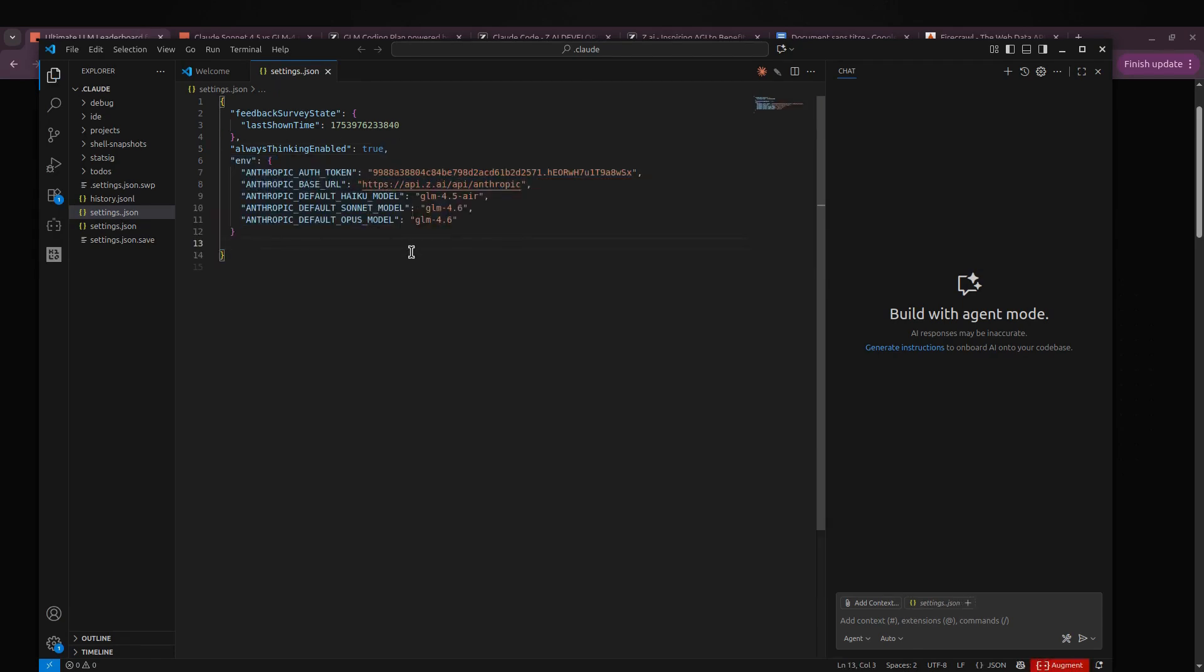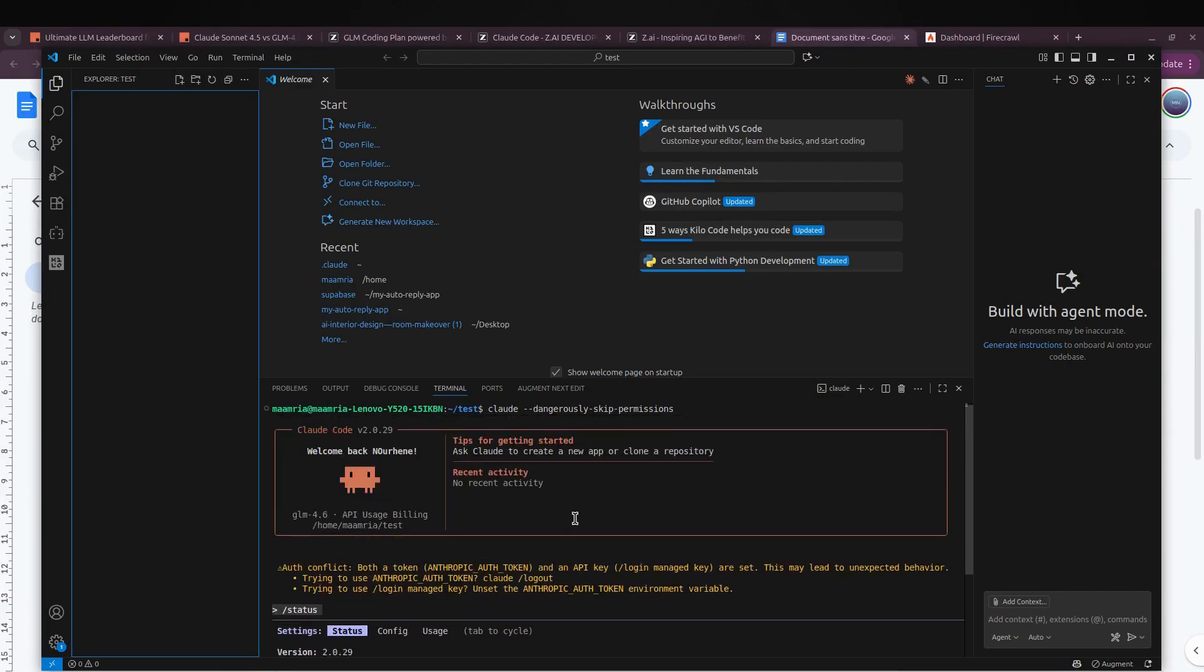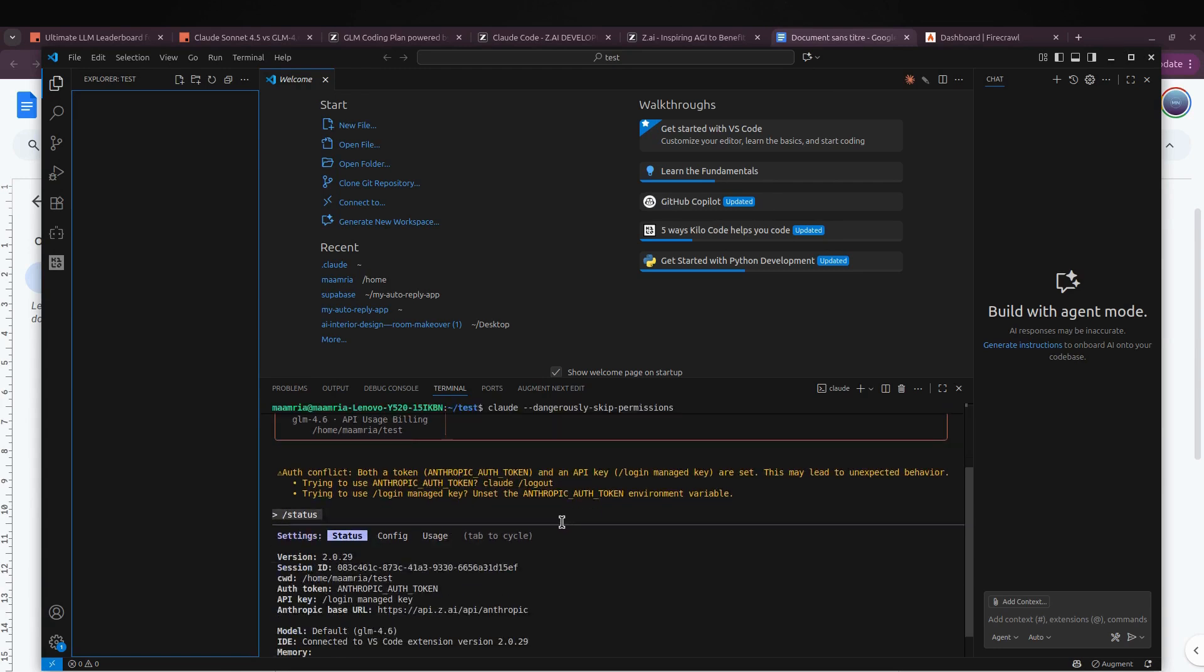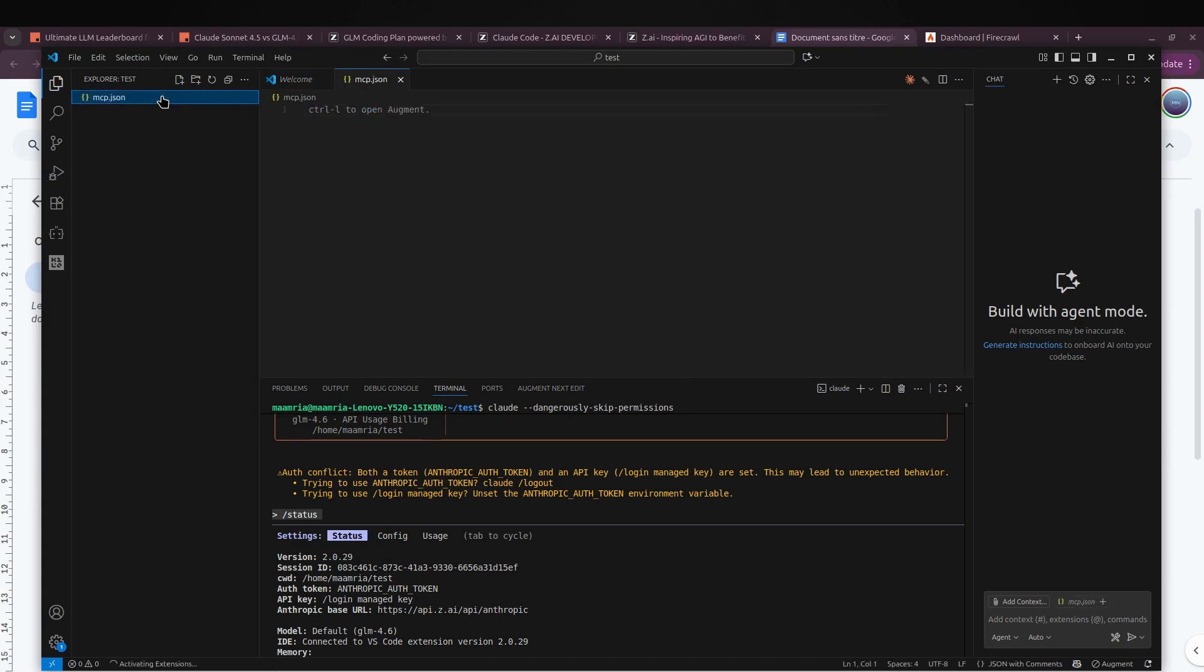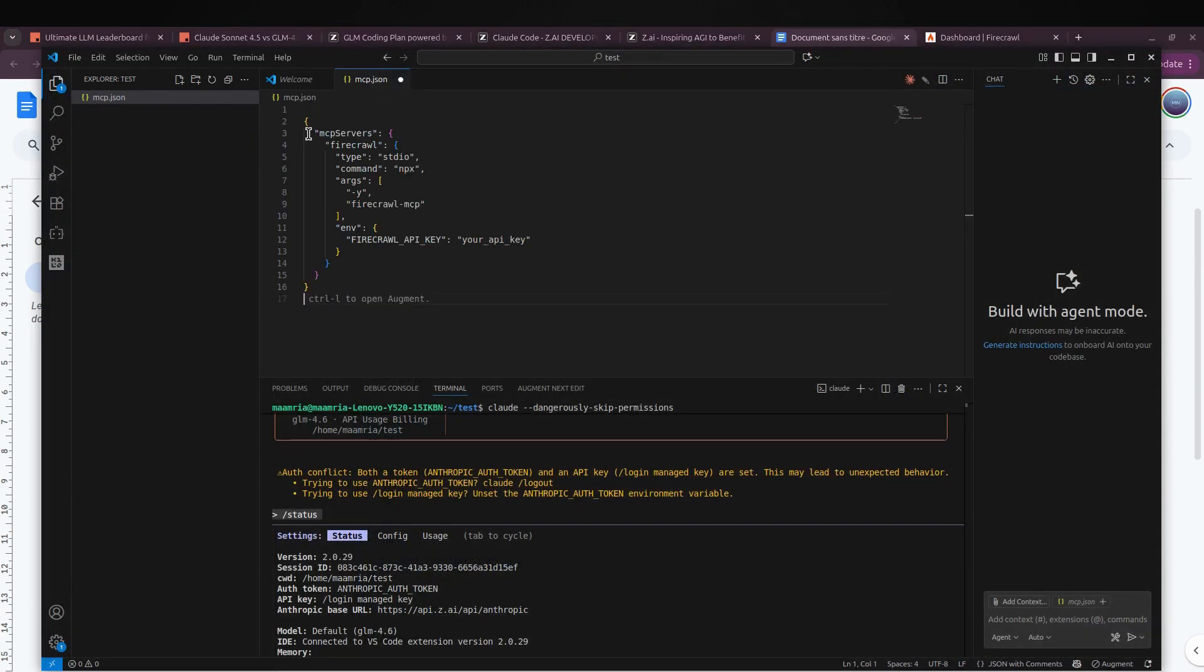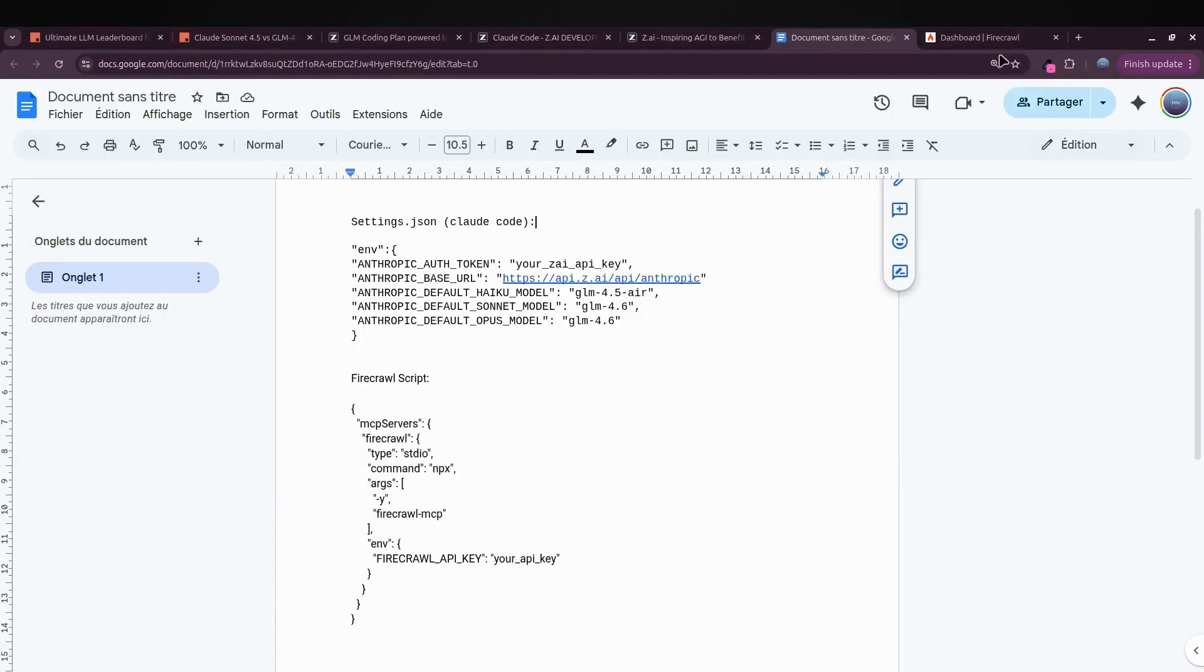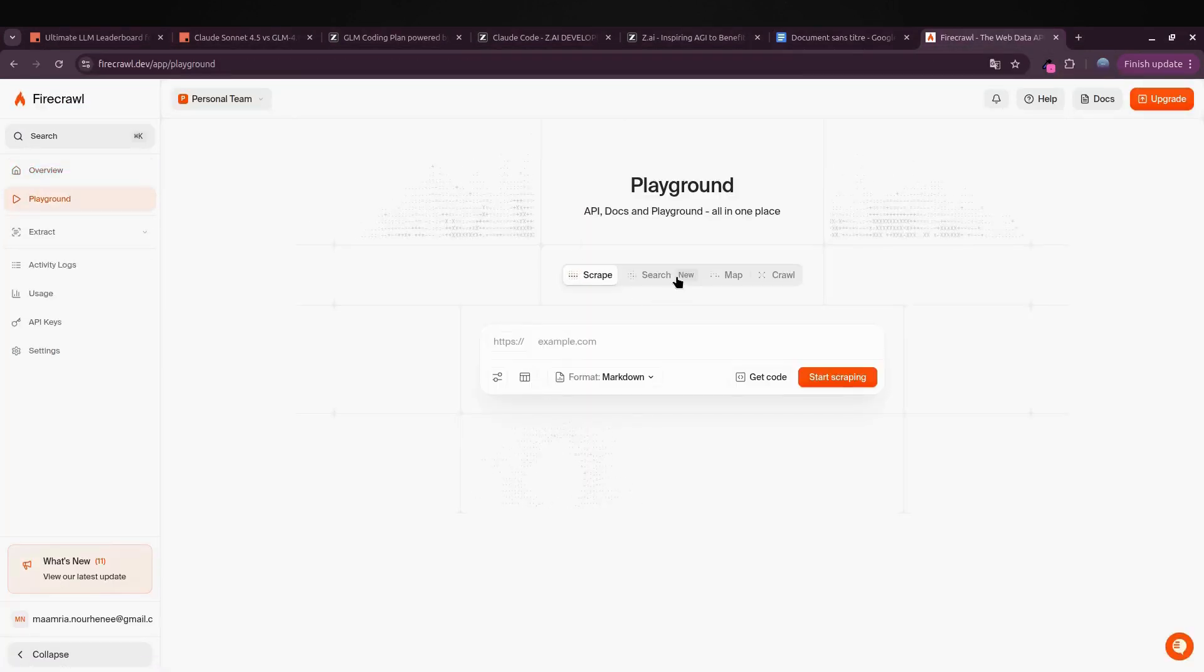Let's put GLM 4.6 to the test with a quick project. The first thing I'm going to do is create a file called mcp.json. This basically tells Cloud Code how to work with Firecrawl's MCP. Don't worry, I'll drop the file content down in the video description so you can use it too.